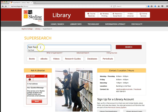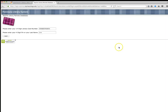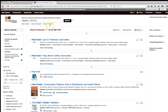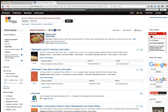I'm going to search for sources on fast food. I type in 'fast food' and click the search button. This is where you'll be required to enter your library barcode number and PIN number. After logging in, here are my results — SuperSearch has found 287,784 sources on the subject of fast food.